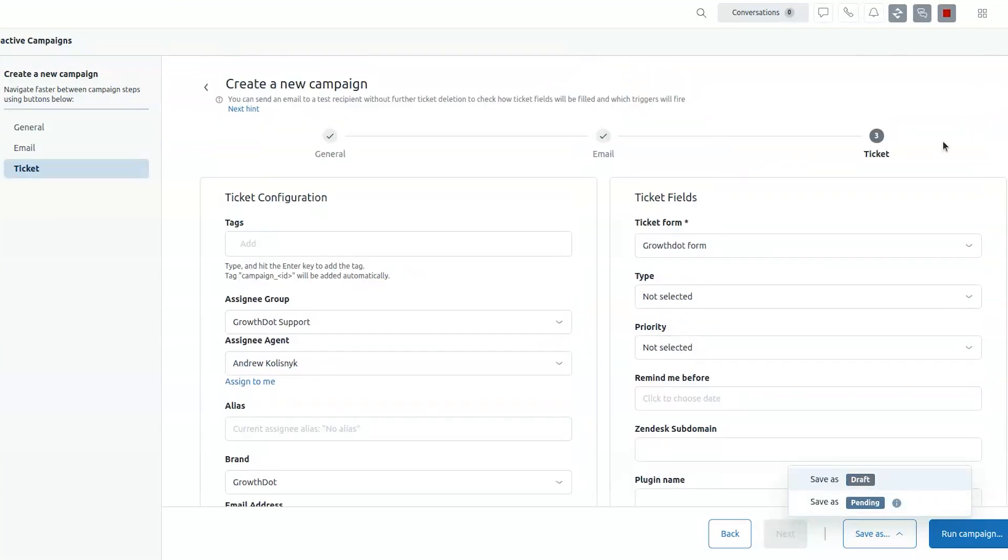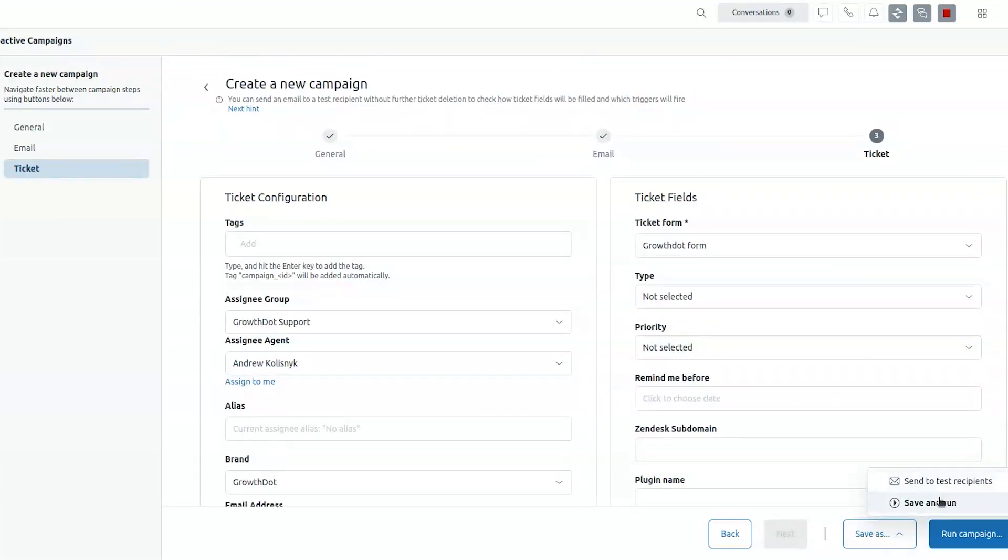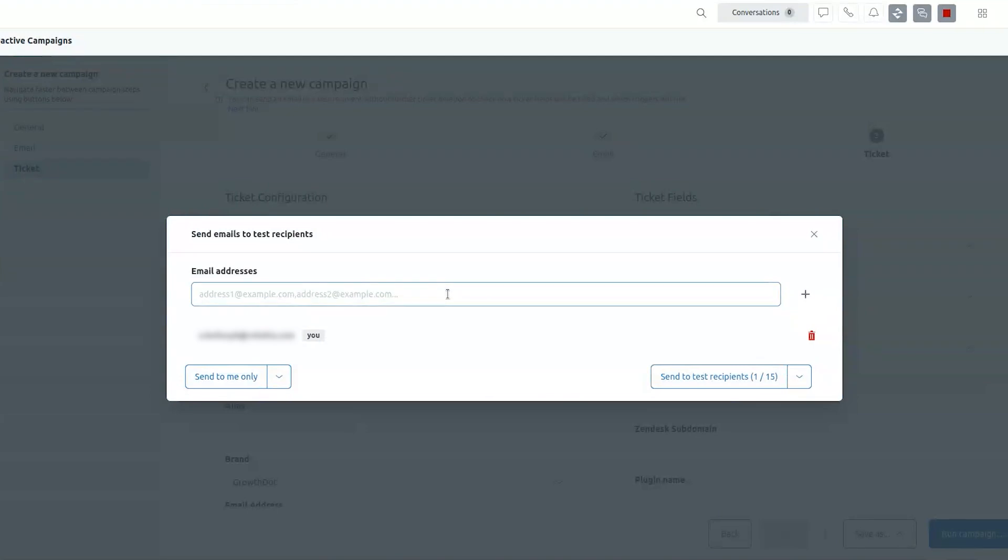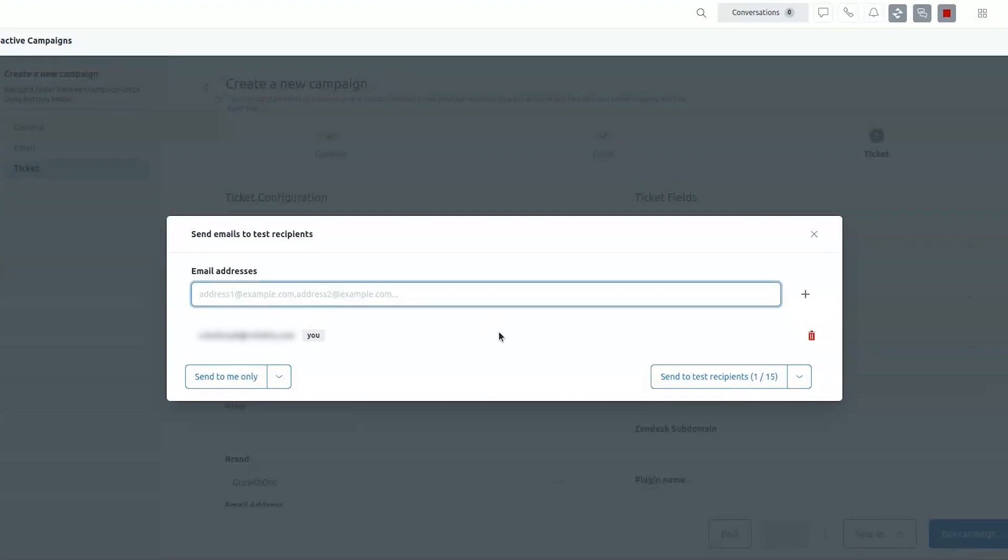If you're all set, ready to go, you can just save and run. If you are worried that the campaign might not look as you want to, you can also test it. So send emails to test recipients and check out how it looks like.